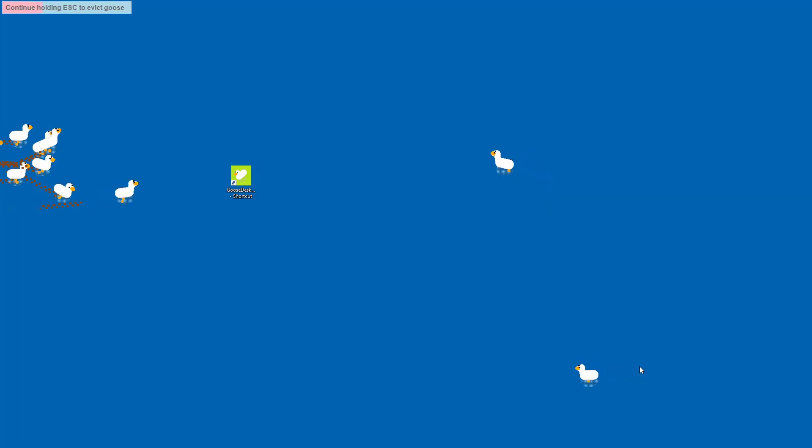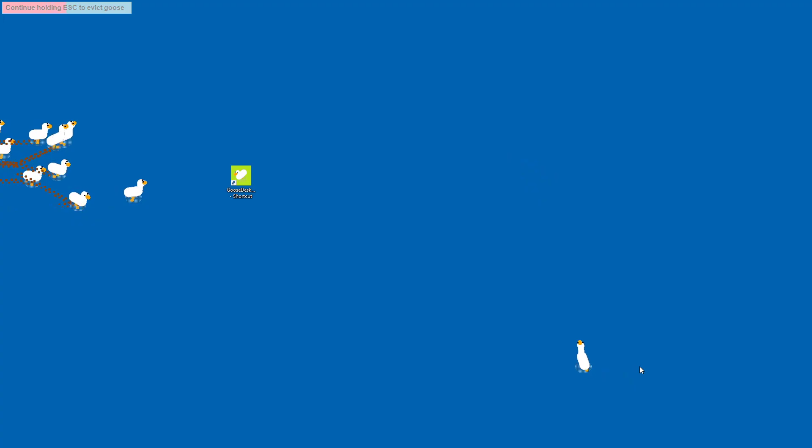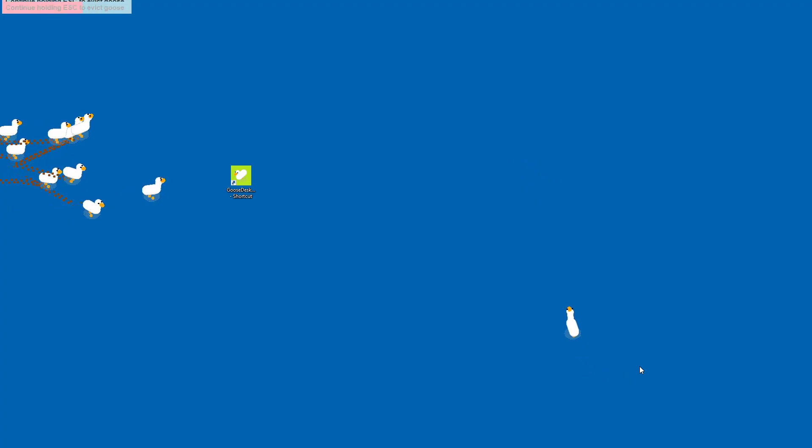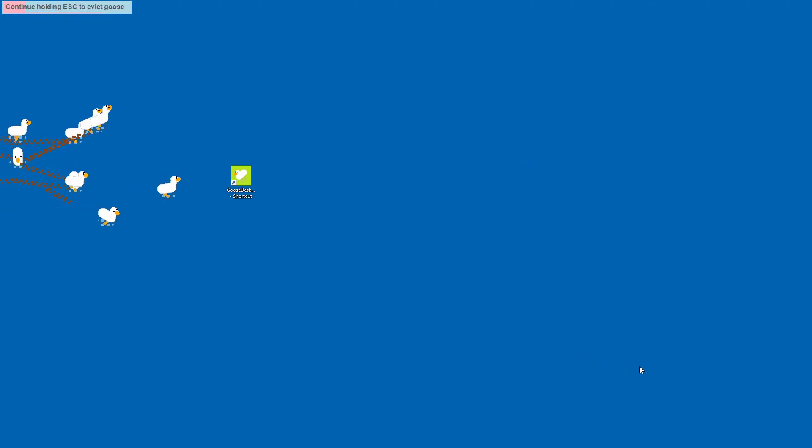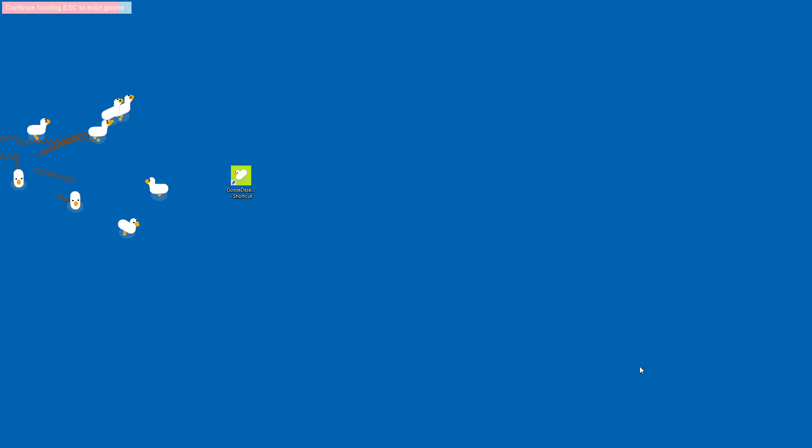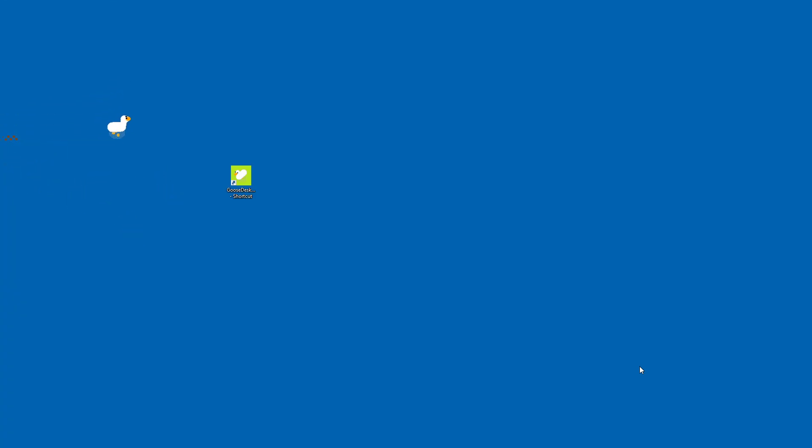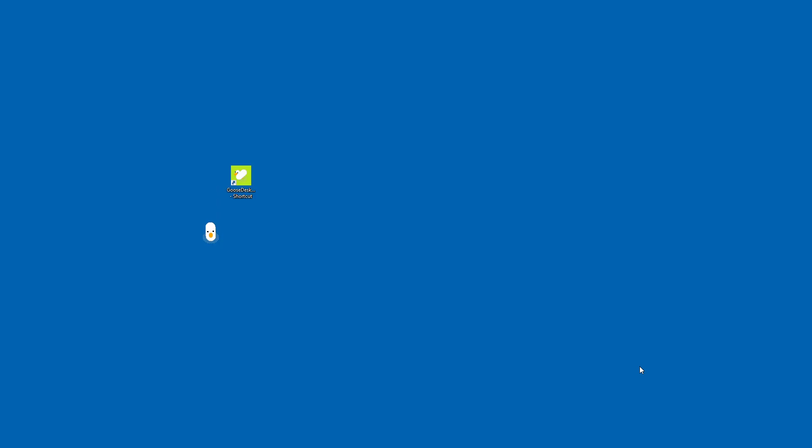Holding ESC to evict goose. So you have to press the ESC key, which is not pressing E and S and C at the same time. But there is a key on your keyboard called ESC at the top left, and you hold that down for 20 seconds, not 10, not 5, until the goose is moose.